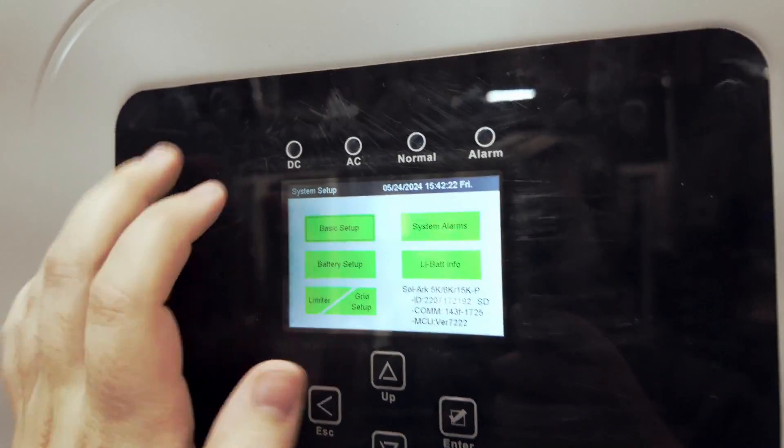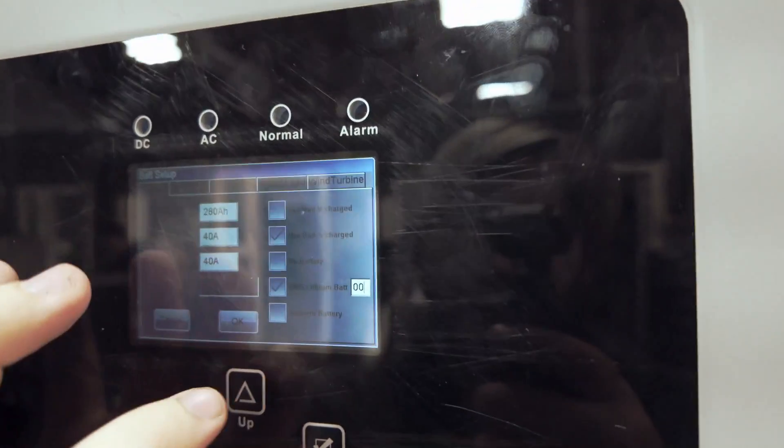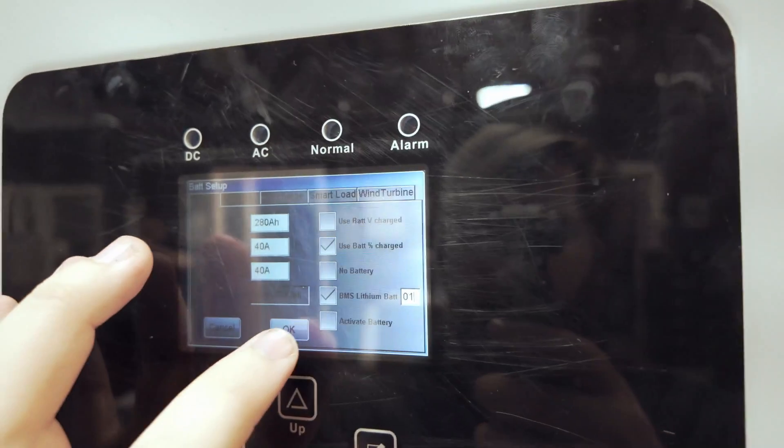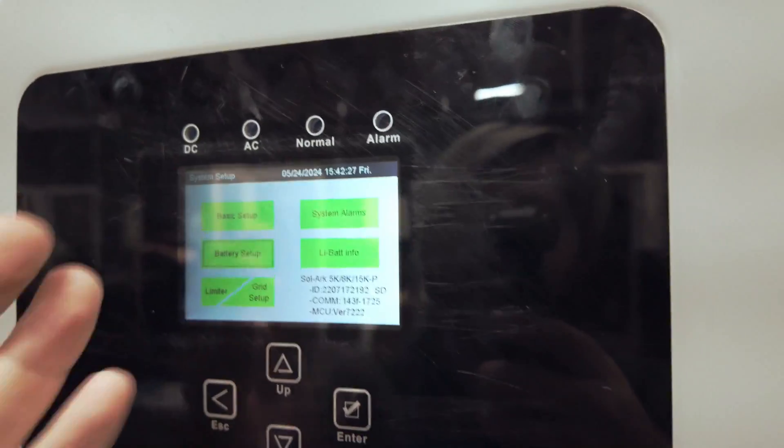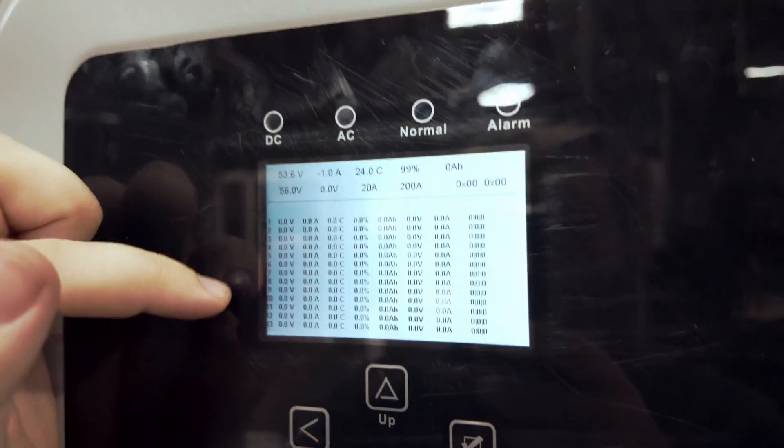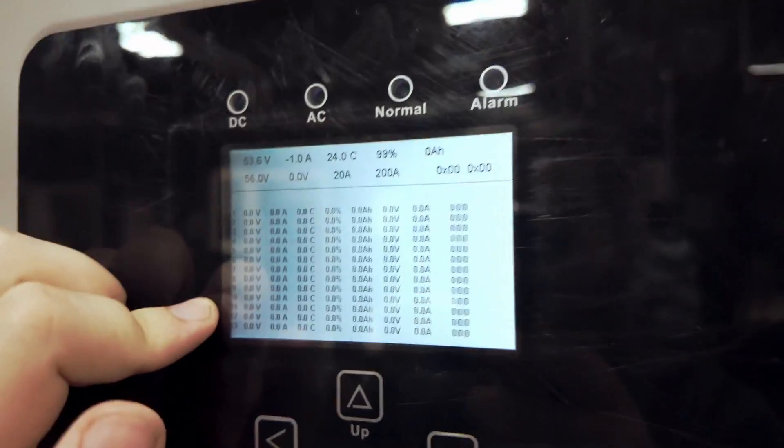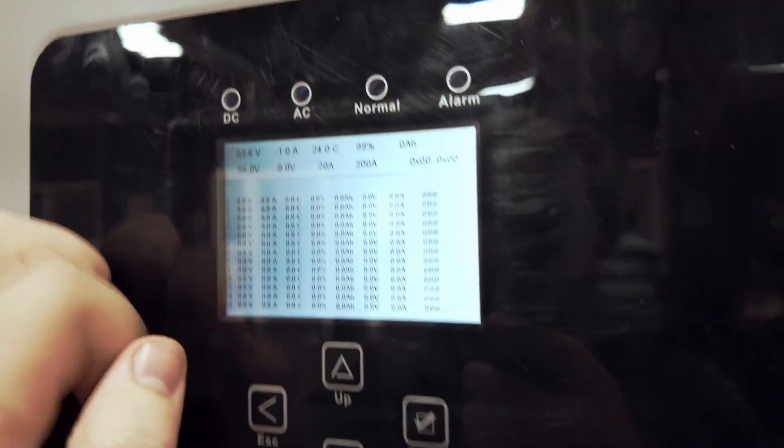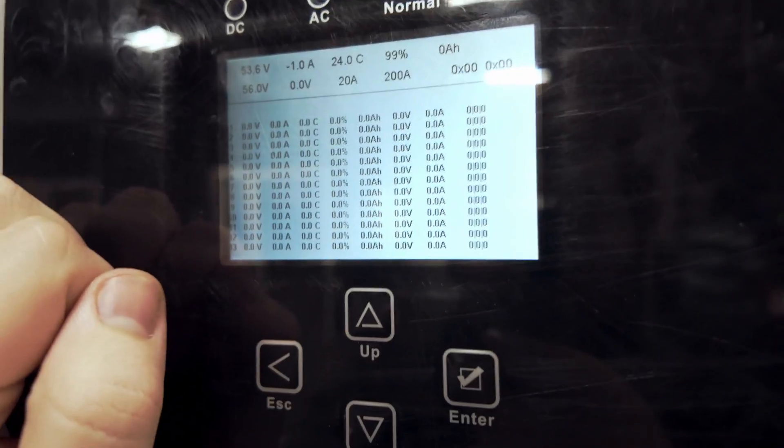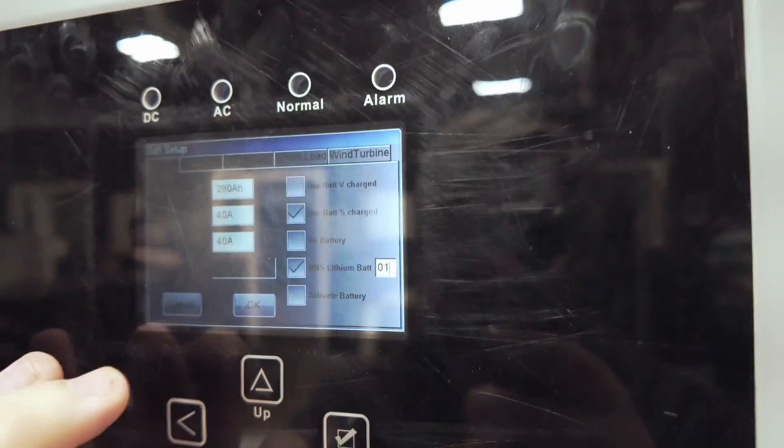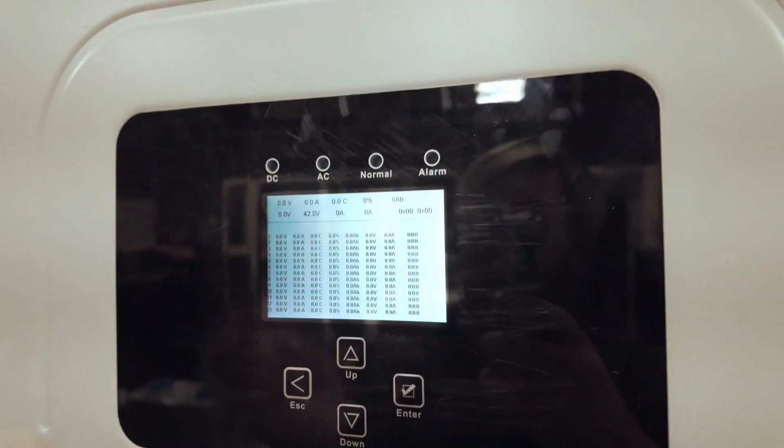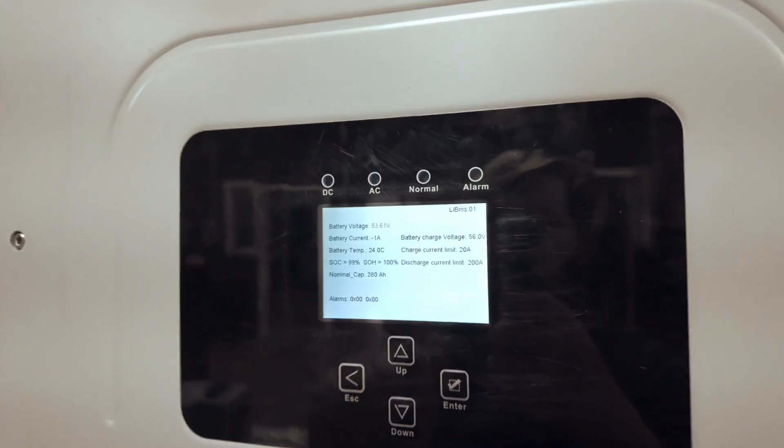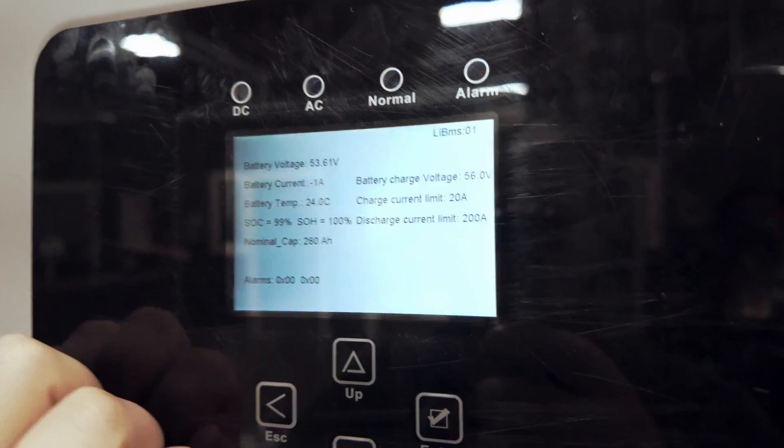We'll press escape here and you'll notice that if you are on lithium setting one or two or anything other than zero zero, you'll be greeted with a different screen here. This screen means that it's not actually communicating and is looking for RS-485 protocol. So make sure that you're set to zero zero and everything will work like a charm.